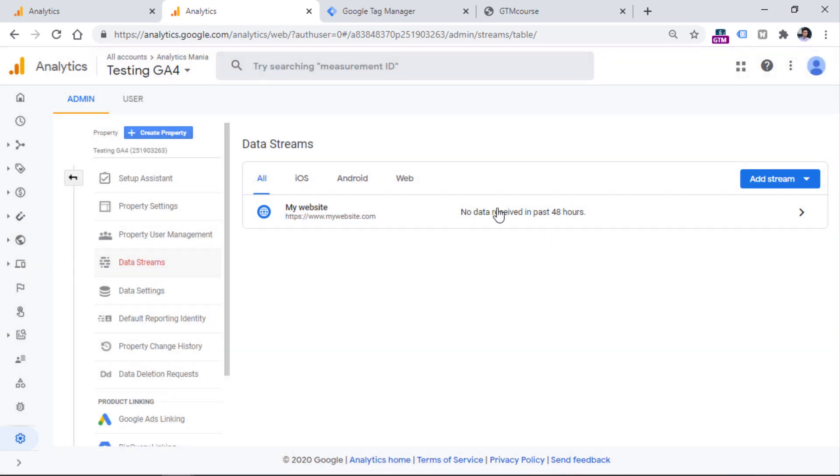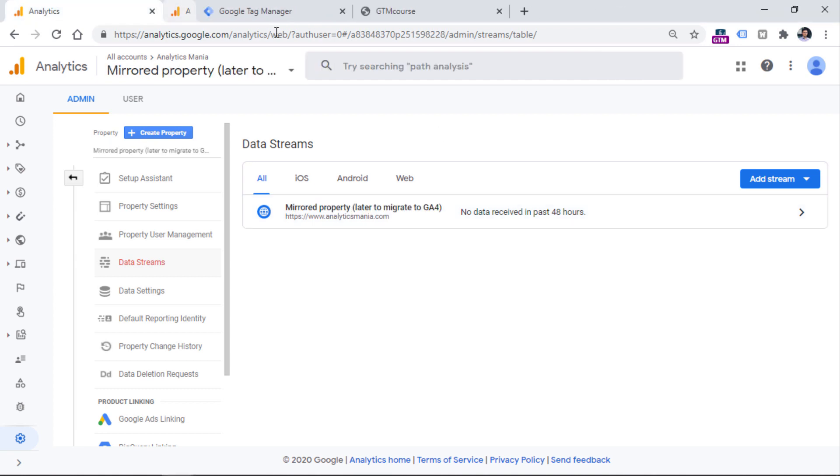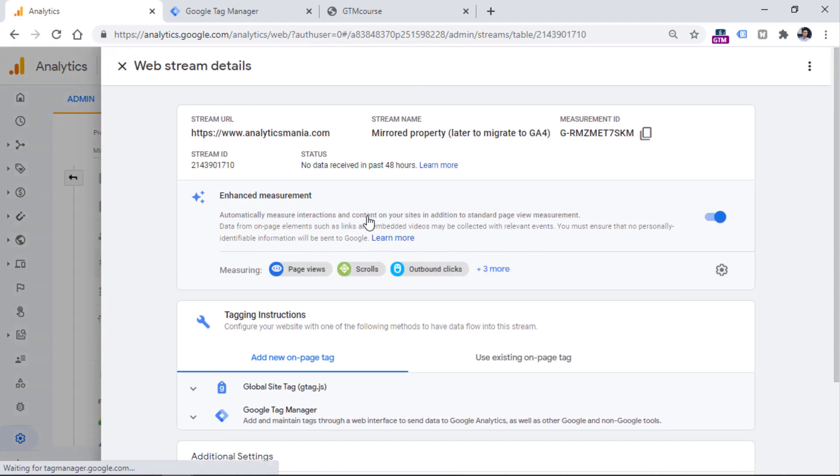And then you will see your data stream appear right here. So let me go back to my previously created GA4 property that I actually had created before starting to record this video.